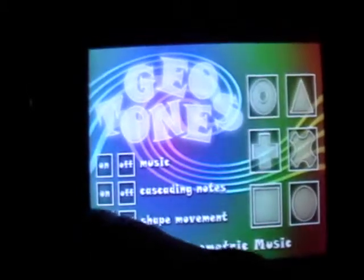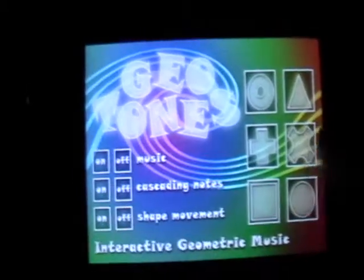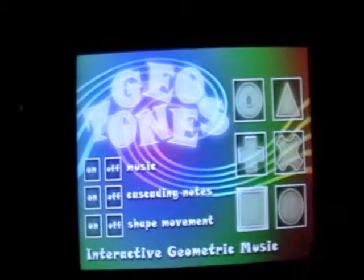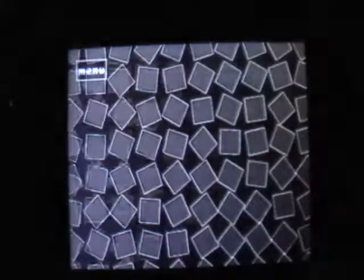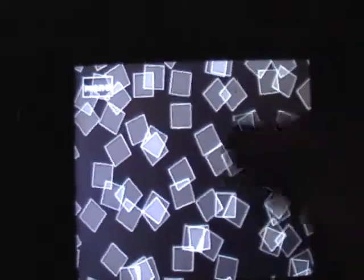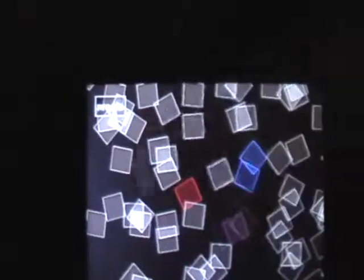Additionally, there's Shape Movement down here in the corner. If I turn that on, the shapes would be randomly moving and rotating around the screen, which will change the amount that get triggered by Cascading Notes. Of course, I can still click and drag.